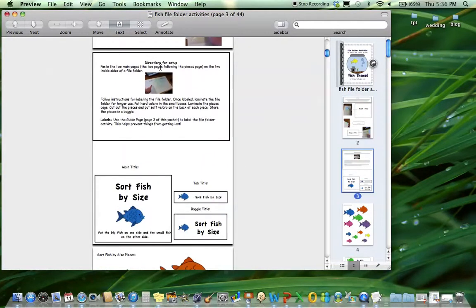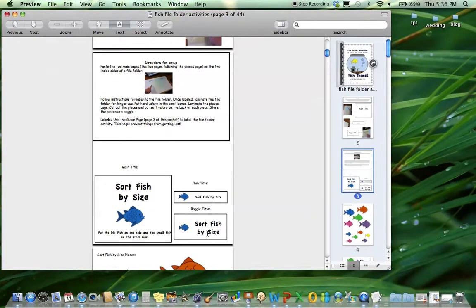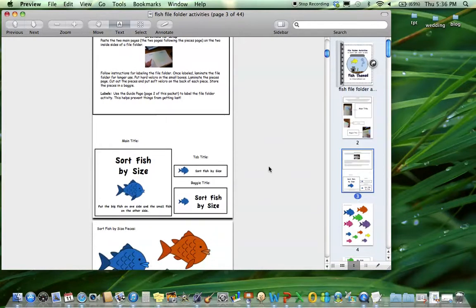For each file folder there's a direction for setup, the main title, tab title, and baggie title. They all have this coordinating image which makes them really fast to set up.